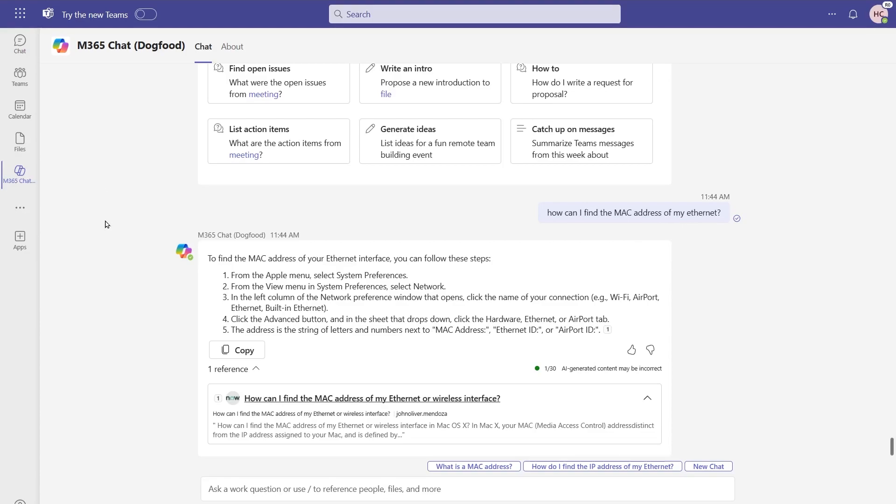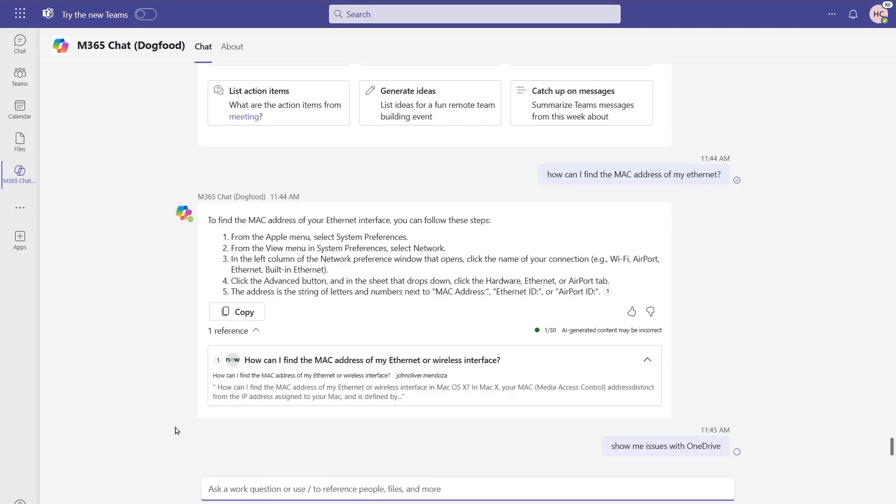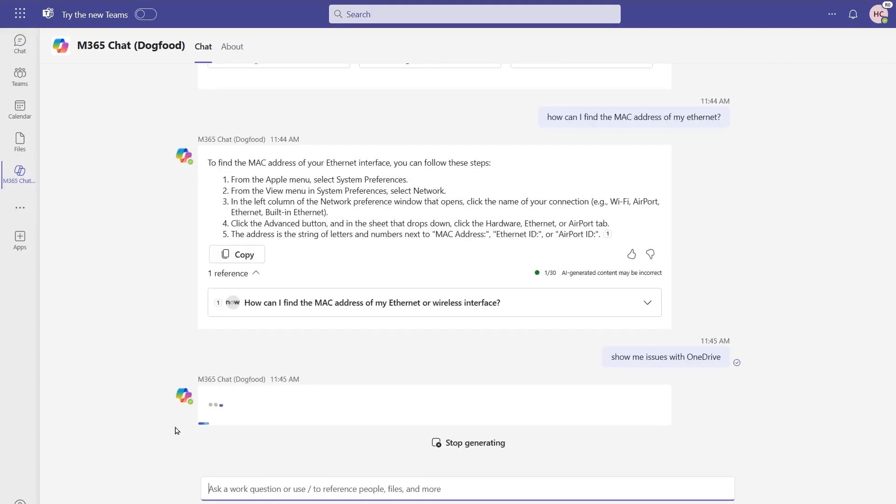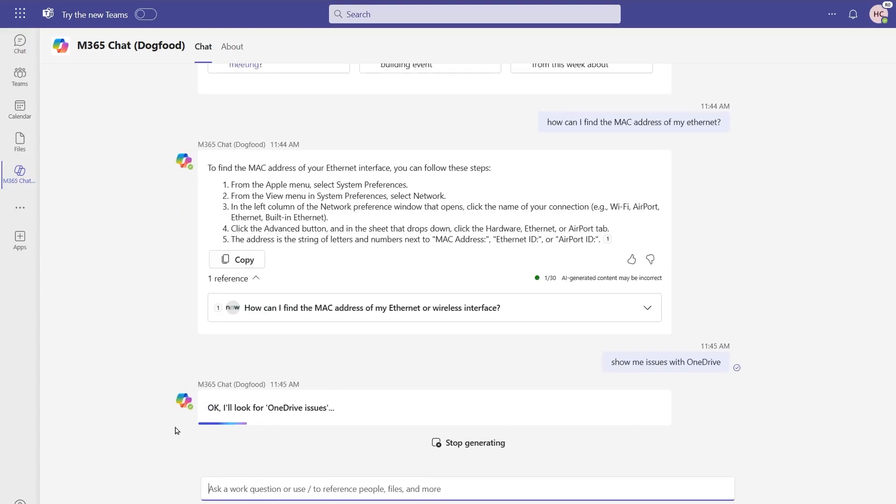In this case, we're going to do a simple sample using a GitHub repo that has an issues list. I'll start with a simple query, something like show me issues with OneDrive. Notice in this case, that I did not have to specify GitHub in the actual prompt that I'm passing back.